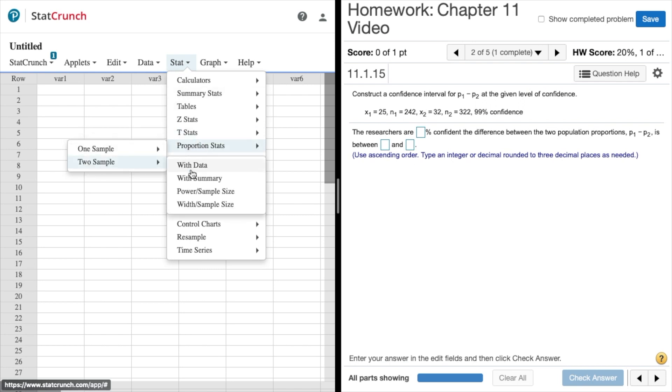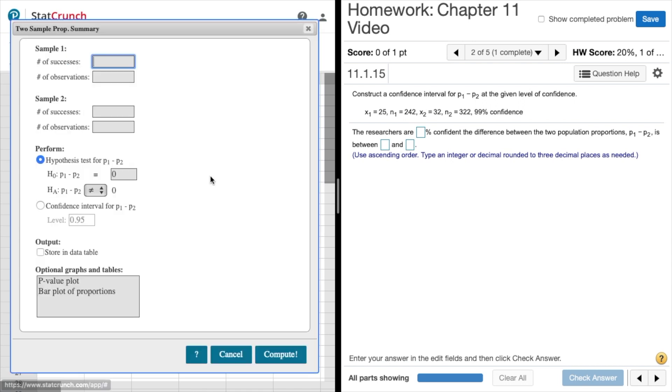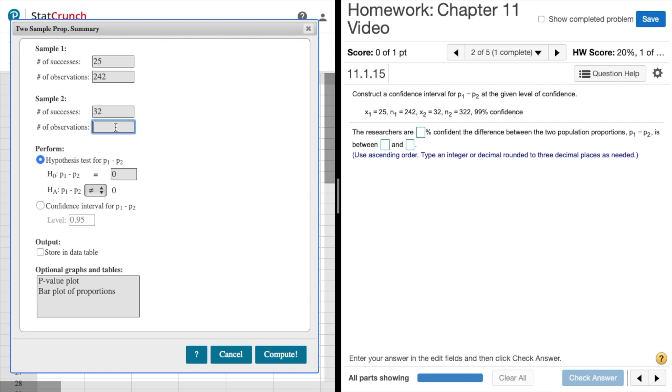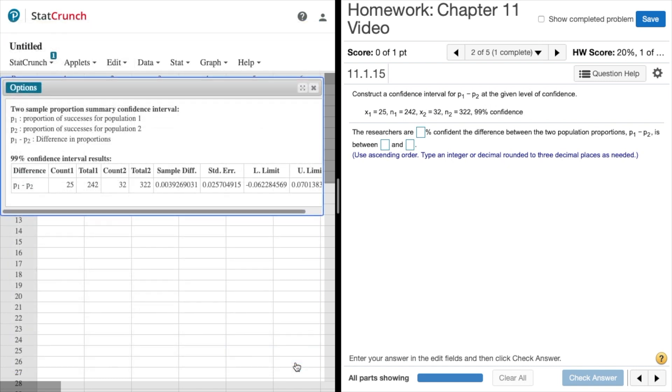We'll come down here, proportion stats, two sample, and here we have summary. The number of successes here is 25, the number of trials is 242, sample two we get 32 and 322, and our confidence level is 99.